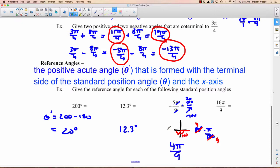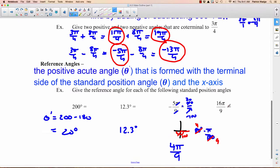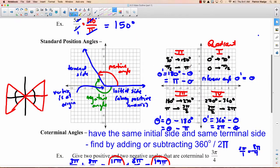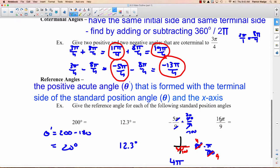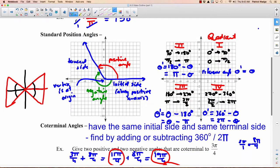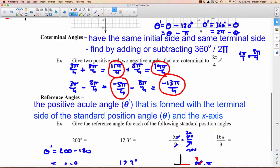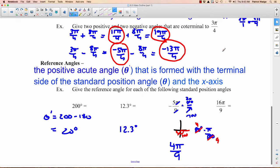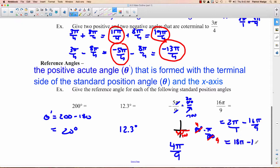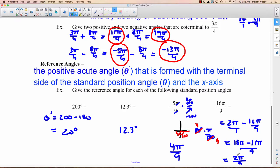Some people don't need to switch to degrees first — if you're one of those people, congratulations. For 16π/9: is 16/9 more than 1? Yes — so it's more than π radians. Is it less than 2π? The numerator would need to be 18 for 2π, so yes. It's in the fourth quadrant. Reference angle = 2π − 16π/9 = 18π/9 − 16π/9 = 2π/9.